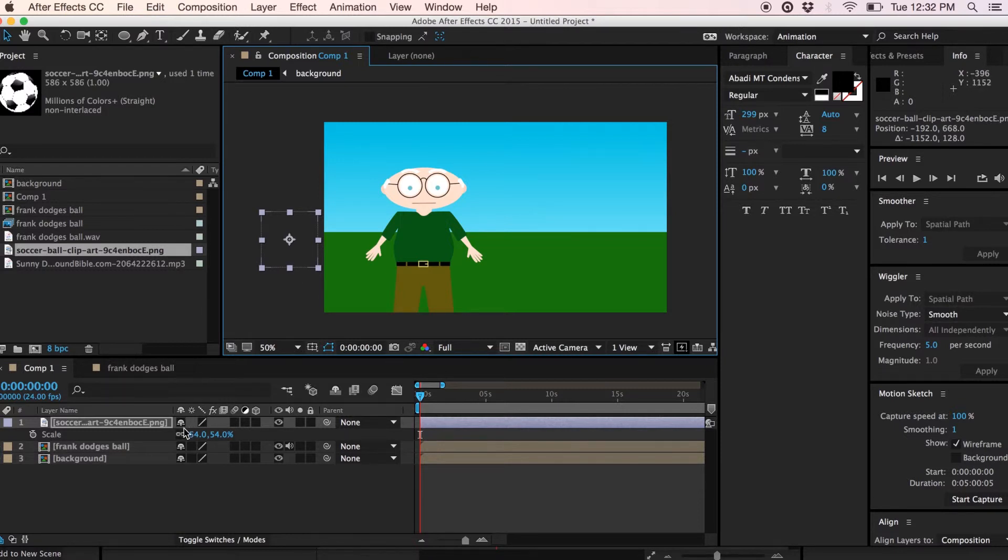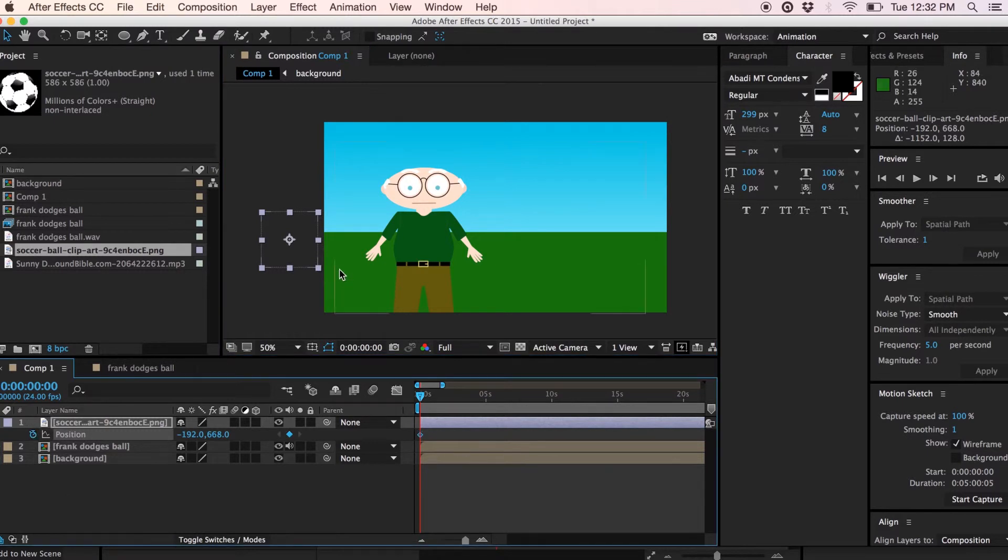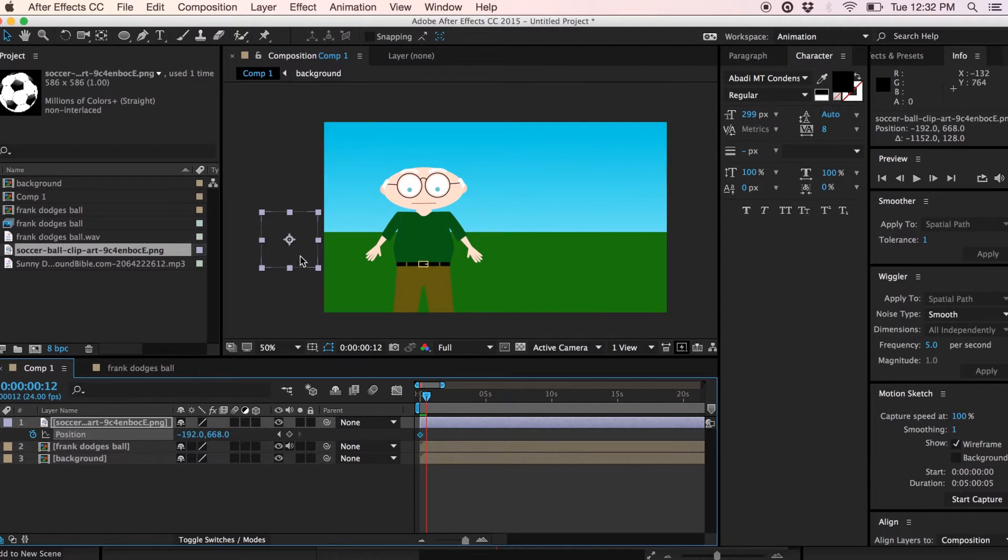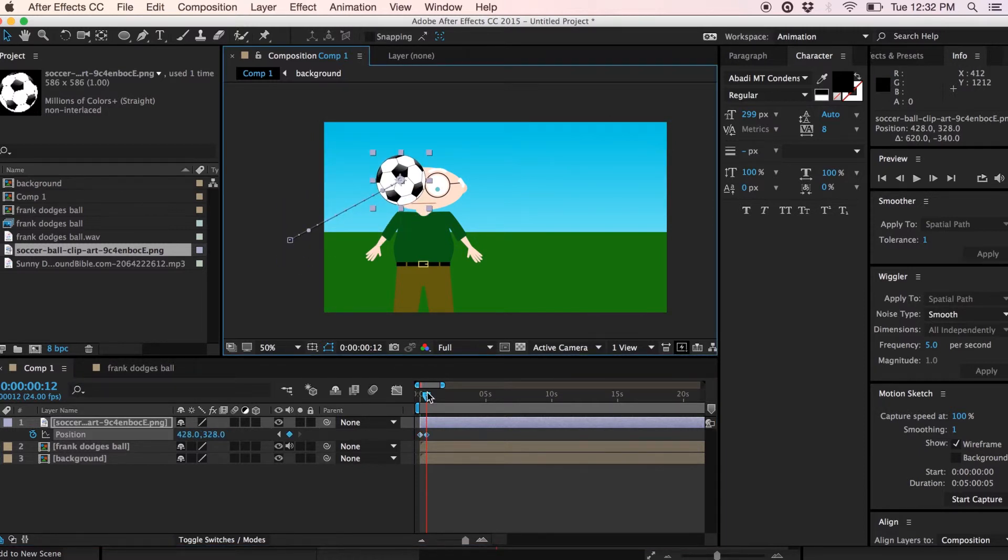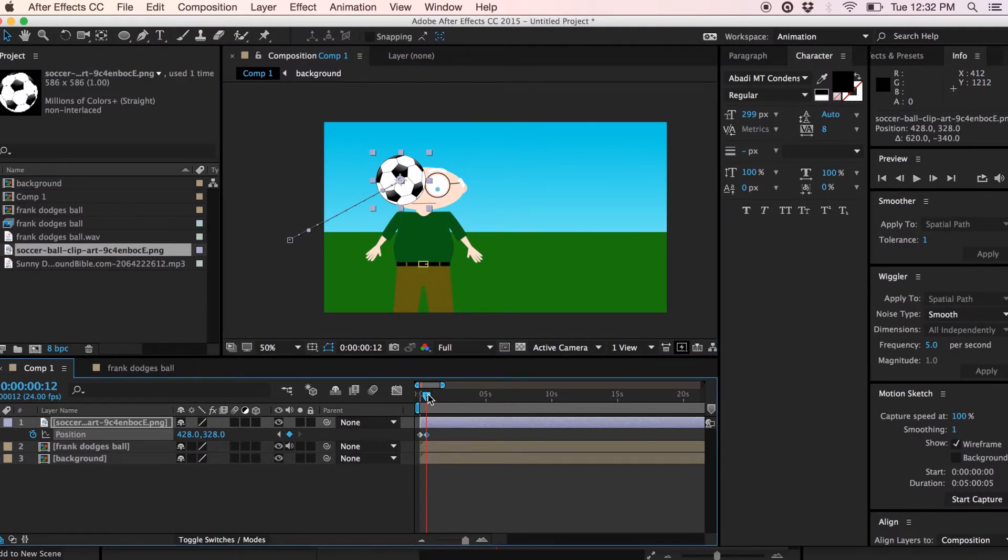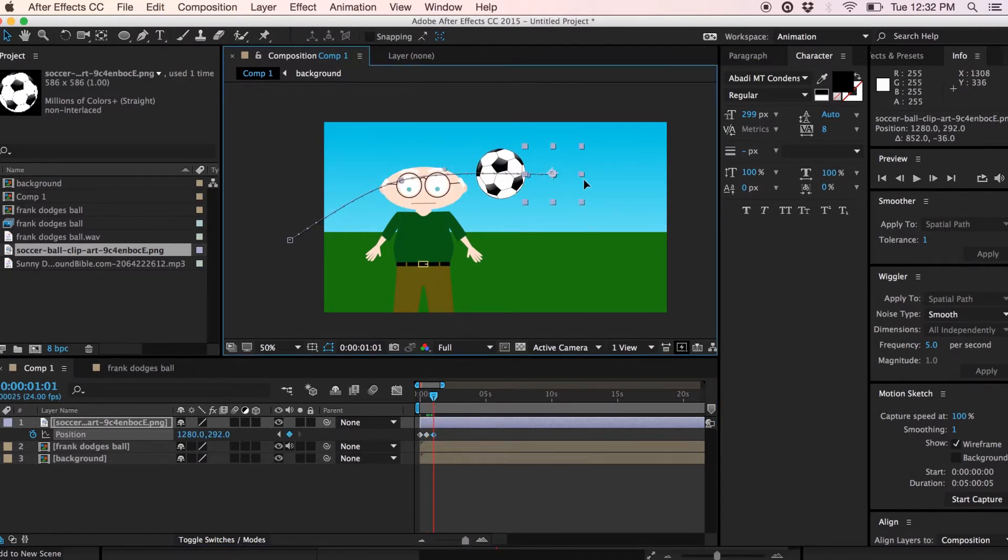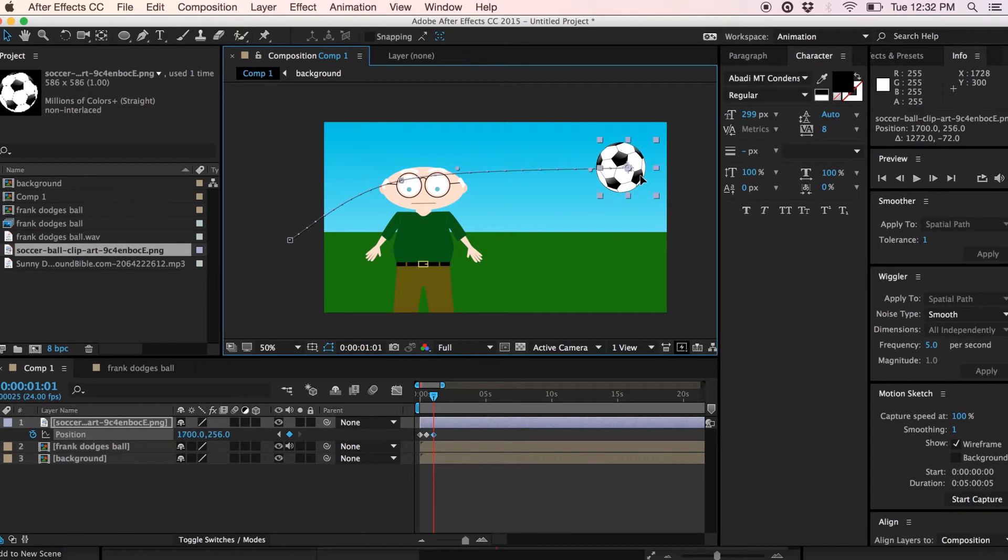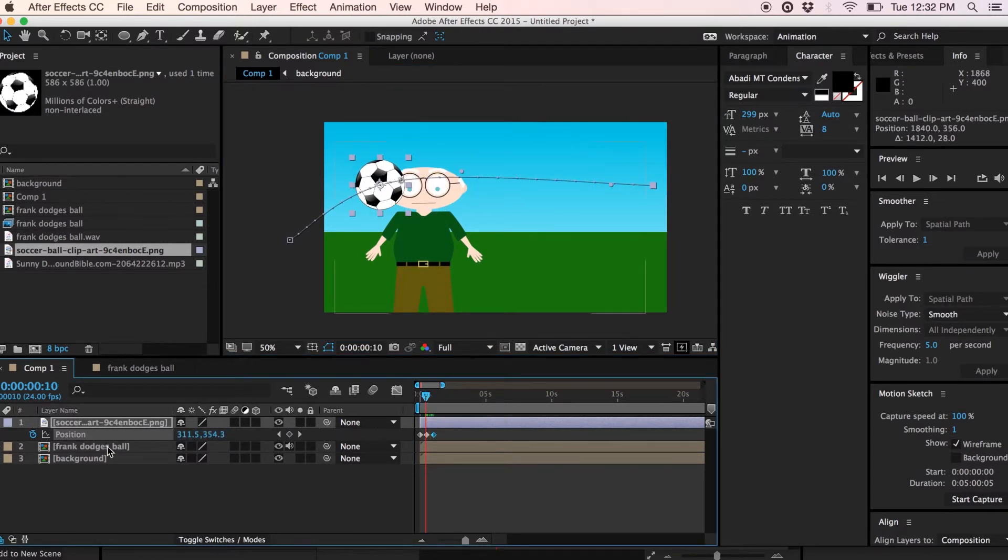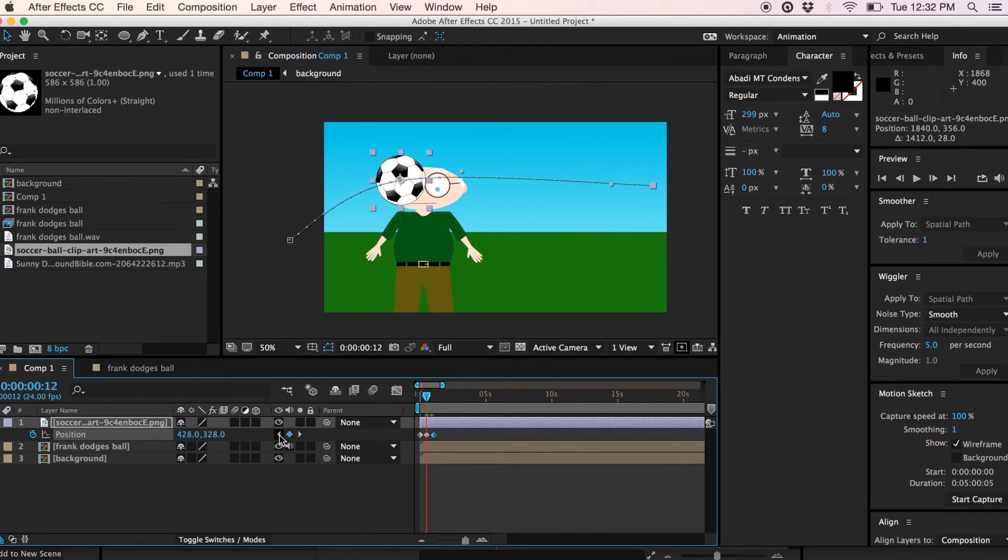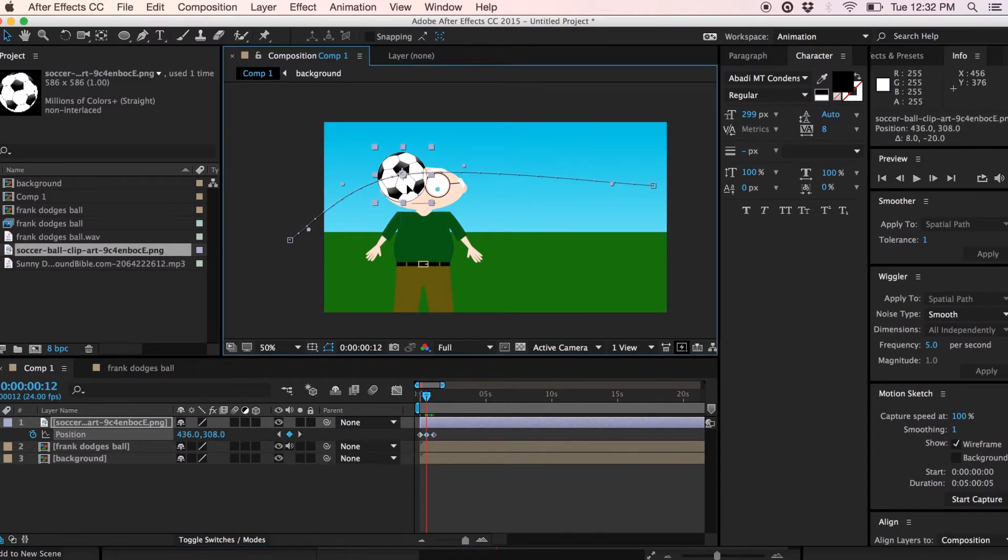So I'll hit a keyframe for position here and we'll just go a couple frames out and we'll move the ball. I'll reposition the animation once I get the rough animation figured out. And I'll have to go like this and let's just give the ball a bit more of an arc. So I'll have the ball up a bit.